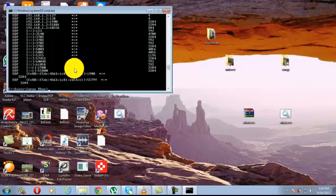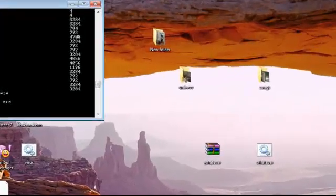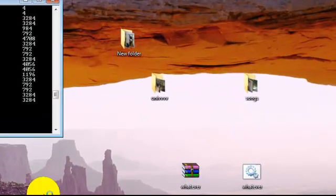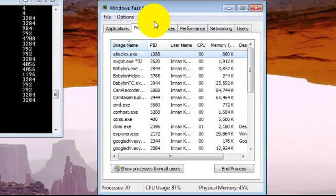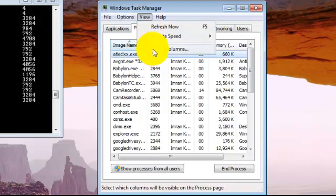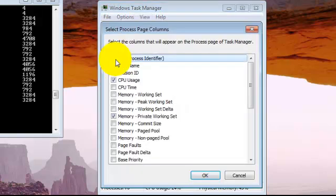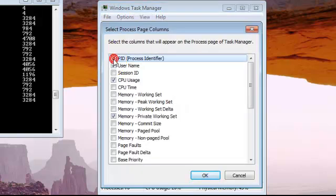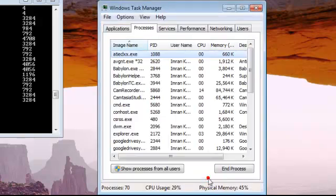Type Ctrl plus Alt plus Delete. And go to view, select columns, select this PID, then OK.